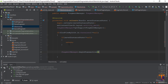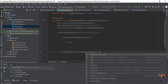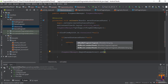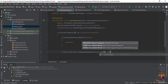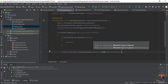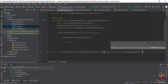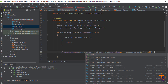So use fragmentManager.beginTransaction().add() with three parameters: first parameter is R.id.container, second is the object of the new fragment — new HomeFragment(), and the third parameter is a string tag which may be null. Then call .commit().